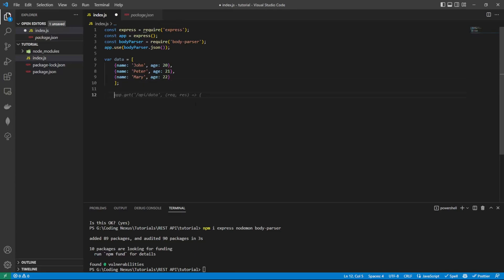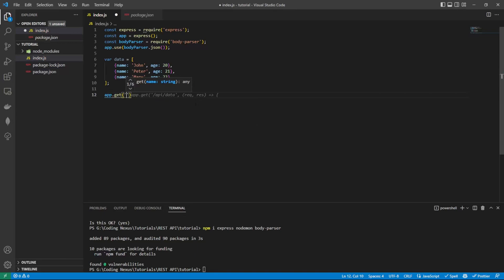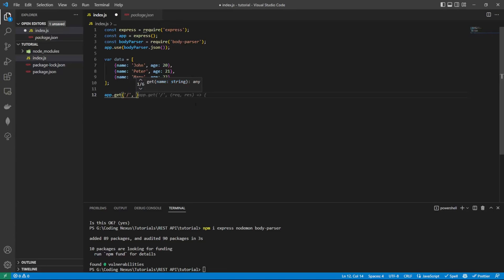So now we can start creating our routes. The first route that we want to create will be our get route. This is what's going to return the data back to the request. To do this, we do app.get and give it an endpoint to look at. We're going to have just a backslash there. Then we're going to create a function with a request and response.